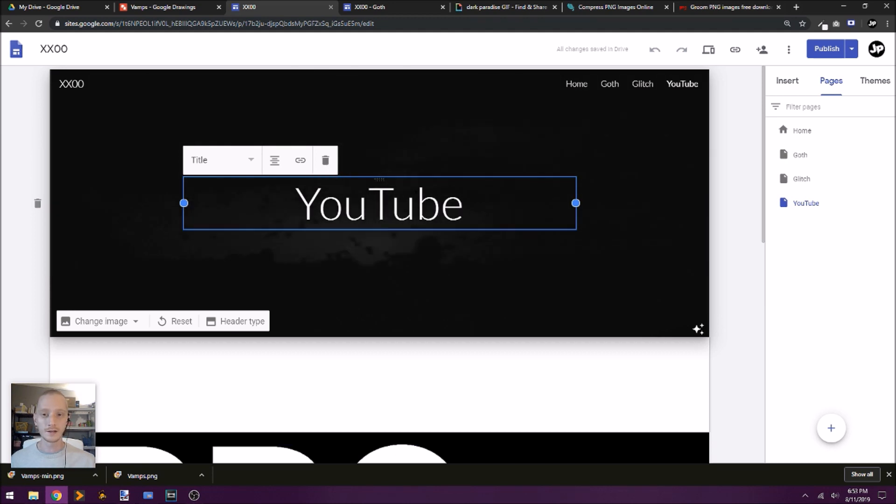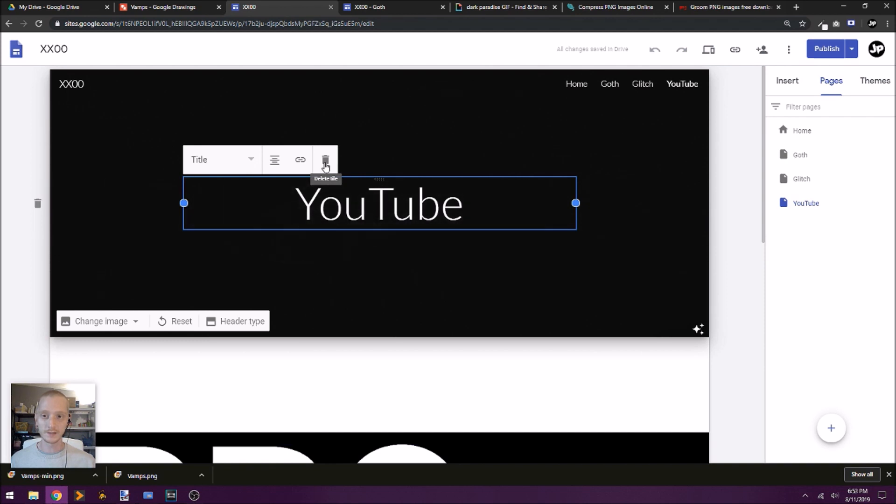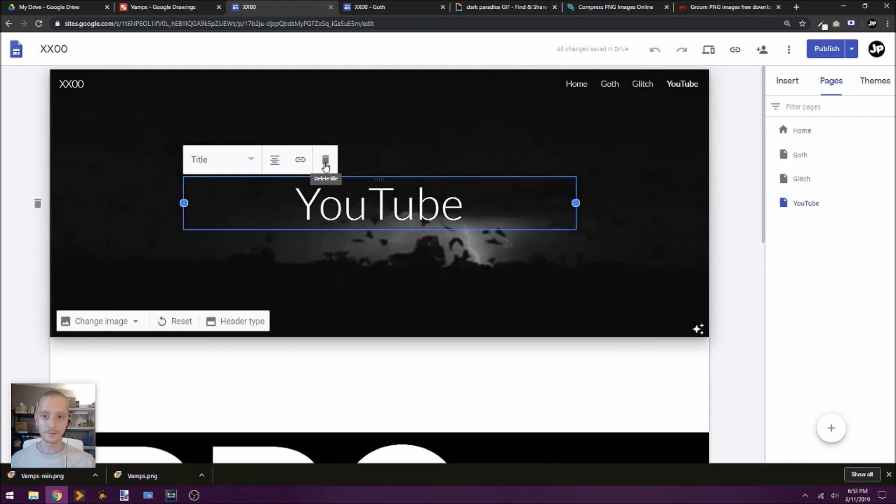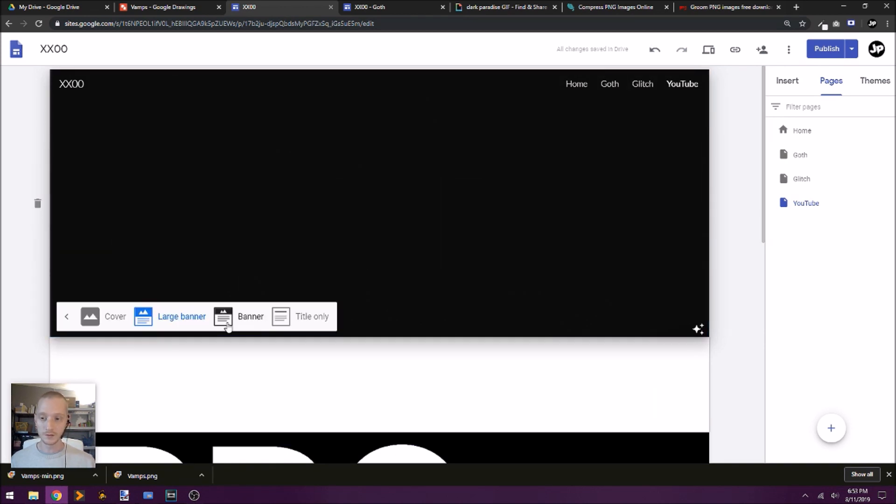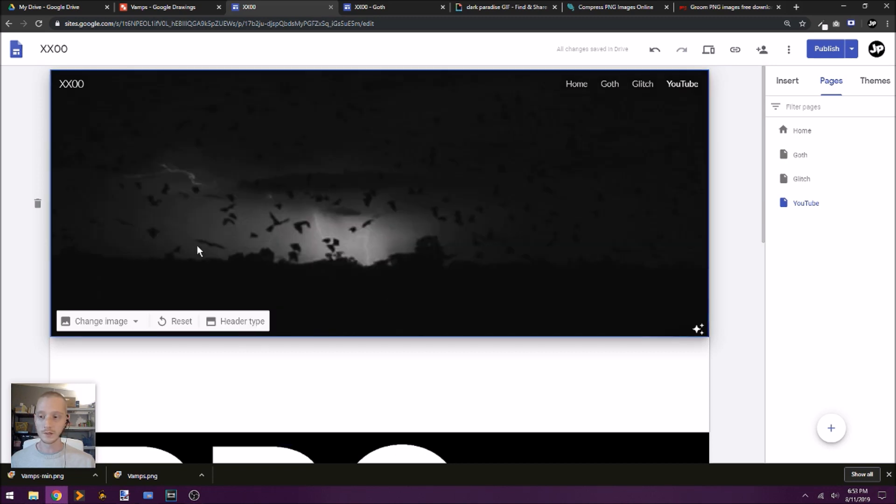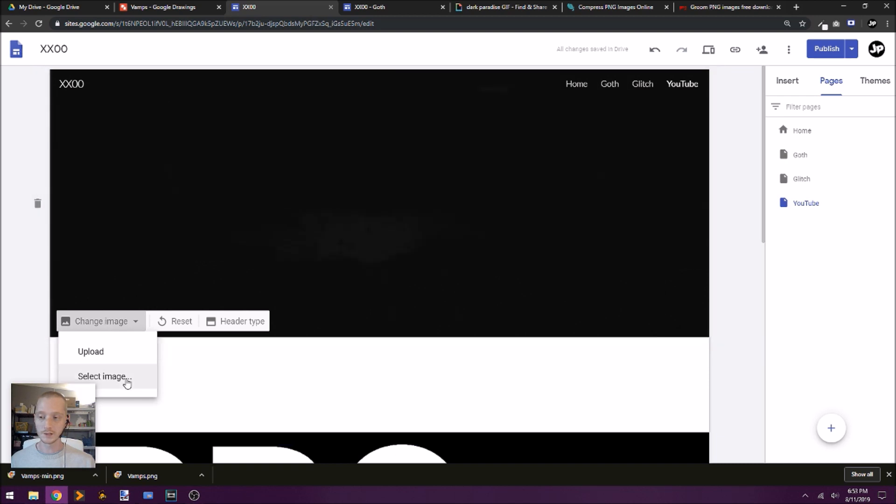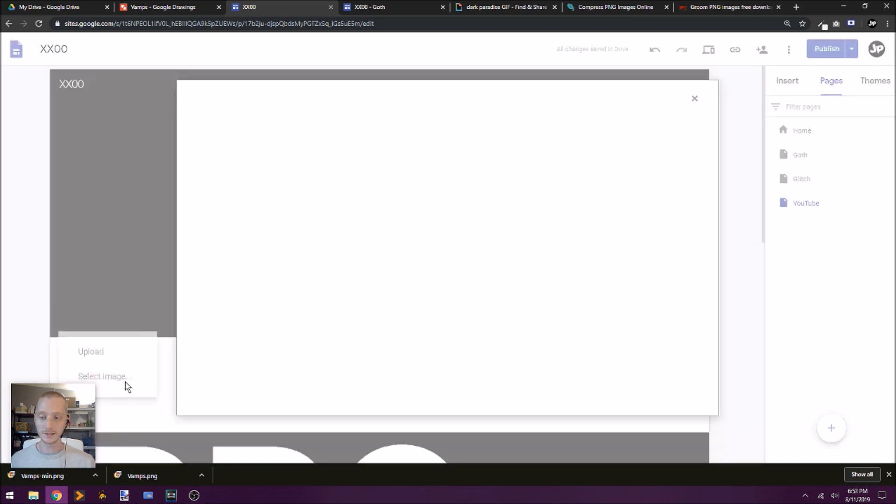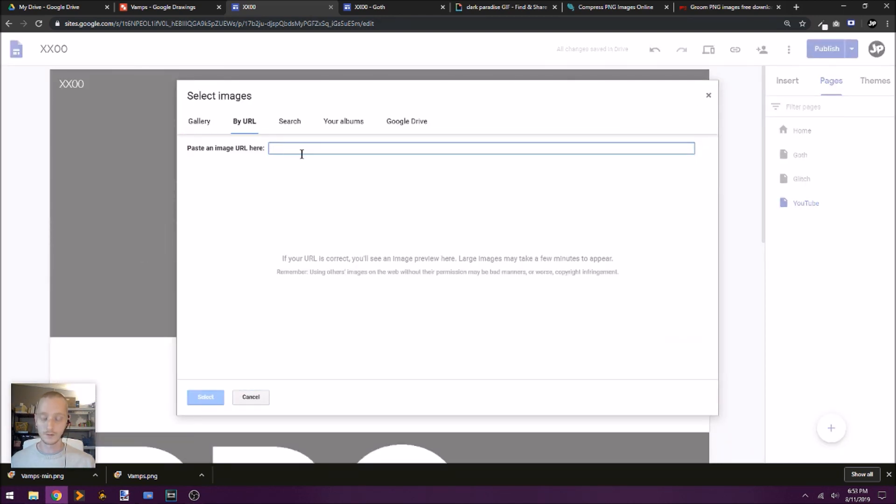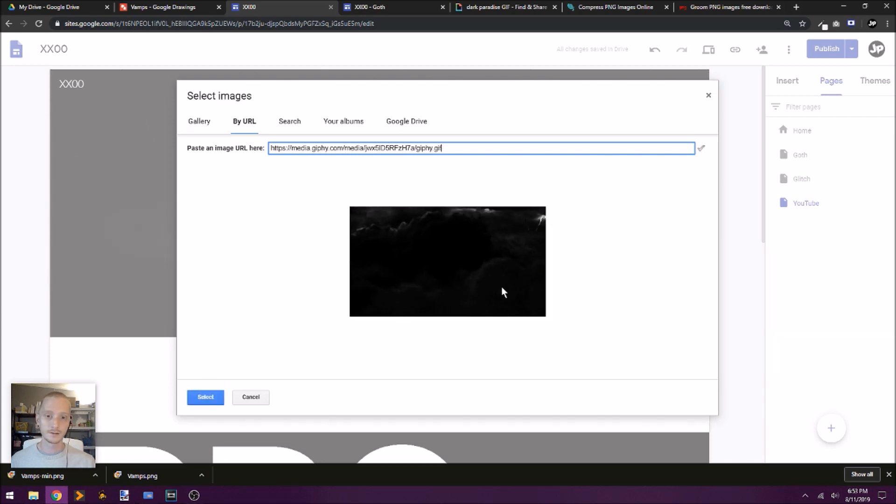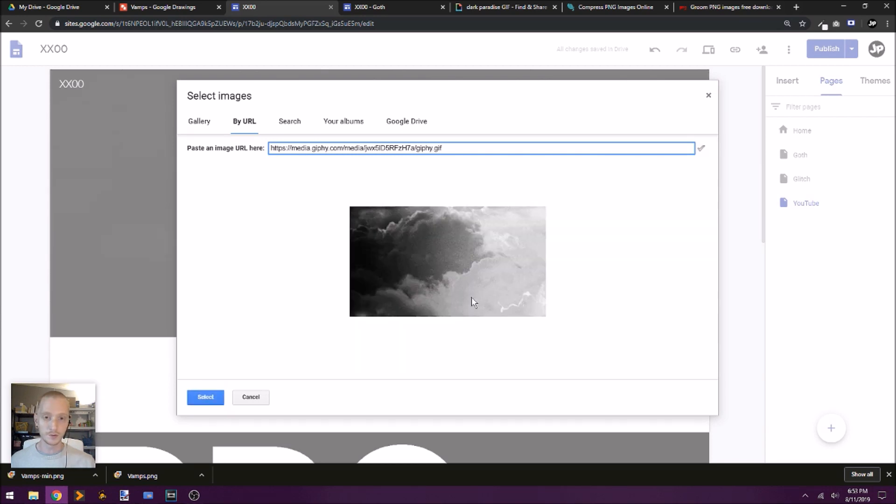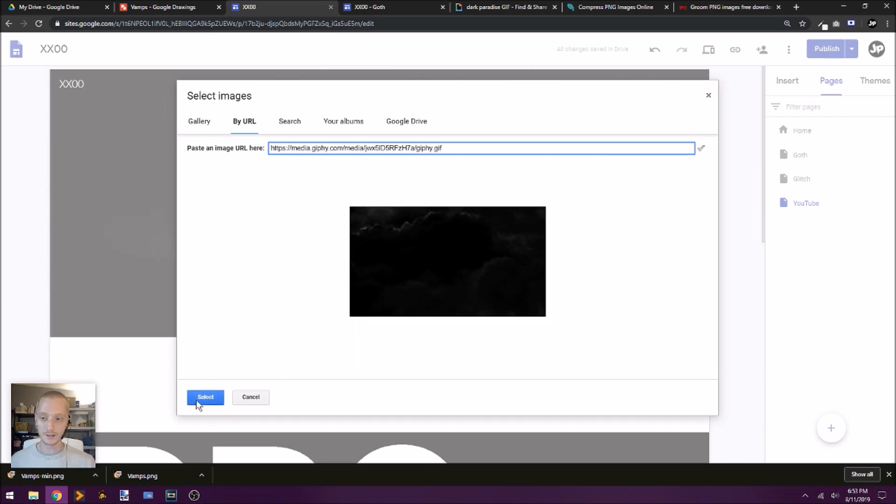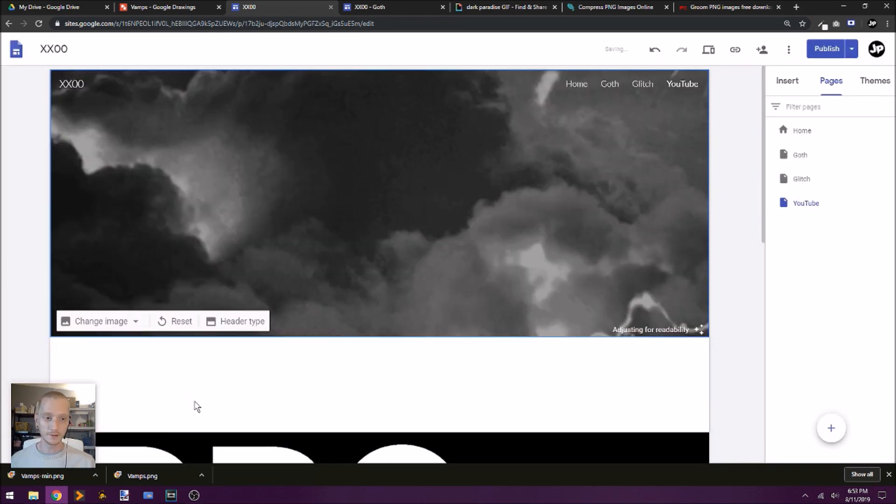I'm just going to go ahead and click on this text box here that it automatically put in there for me and just delete the title. Then I'm going to go to the header type. And we're going to make this a larger banner. That's fine. But what we want to do is change the image. So I'm going to go to change. I'm going to select image, and then we're going to paste in that URL right here. So it's going to be this new clouds and lightning background. And there it is.